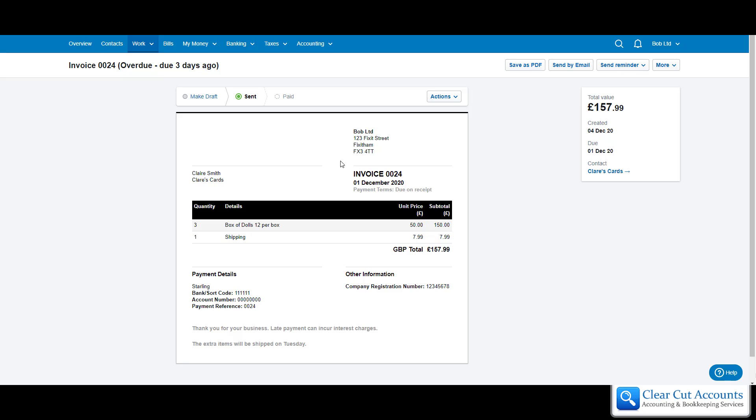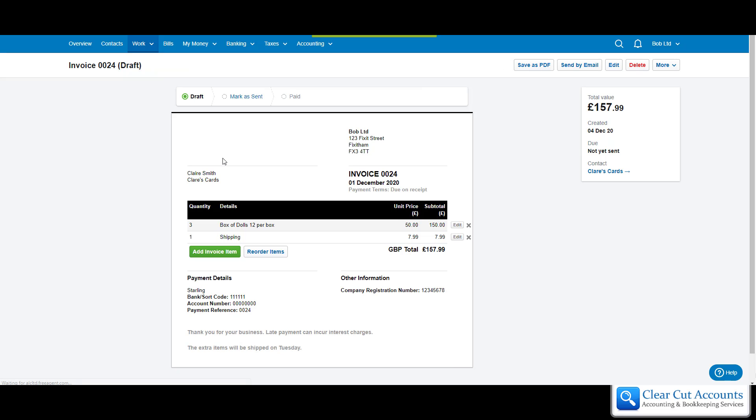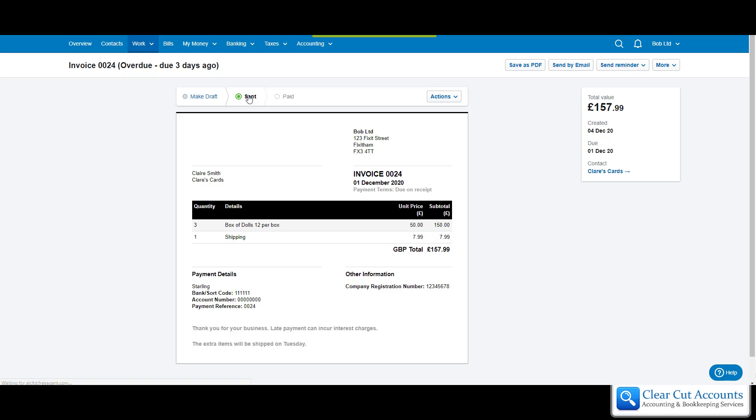If for any reason you want to make some changes to this invoice, all you would have to do is make it draft again. It goes back to draft and then these edit boxes reappear and you can make changes. You can toggle between draft and mark sent hundreds of times if you keep wanting to make changes.